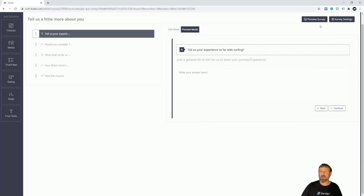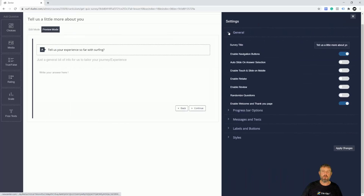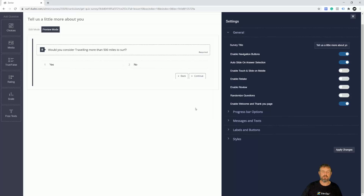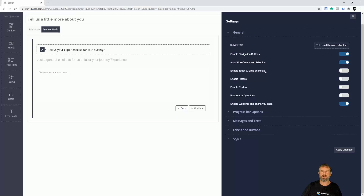To make our survey look better, go to Survey Settings. Here you can change the survey title, enable forward and backward buttons, set auto-slide on each answer so it slides to the next question automatically, enable touch and mobile swiping, enable a retake and review option, randomize questions, and enable a welcome screen and thank you page — which you can toggle on and off.